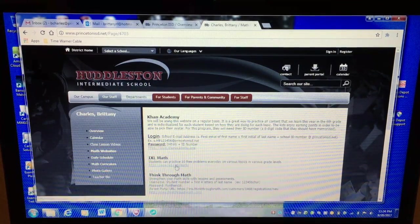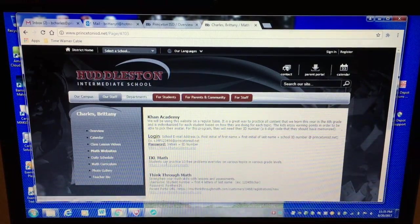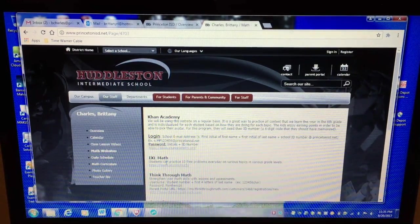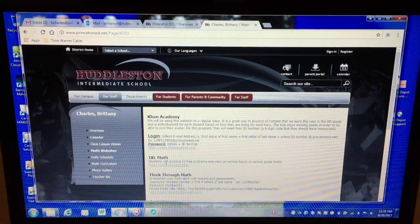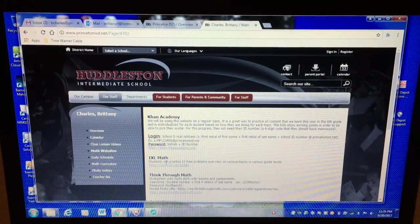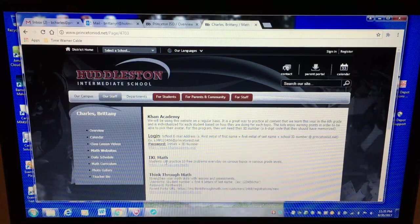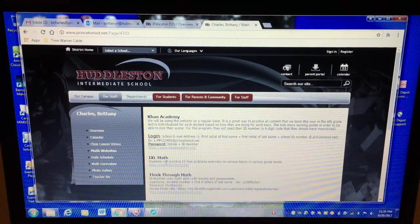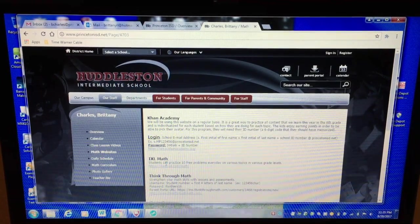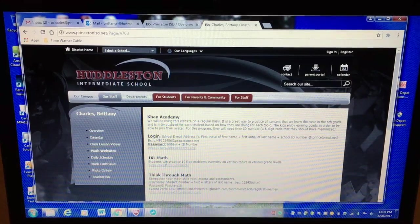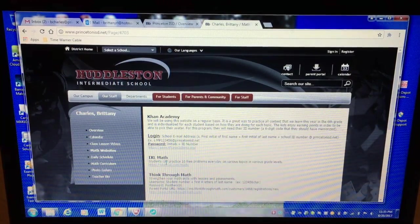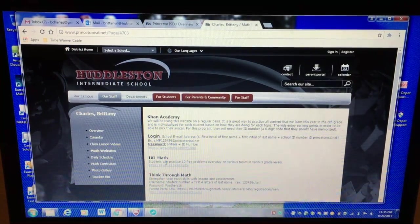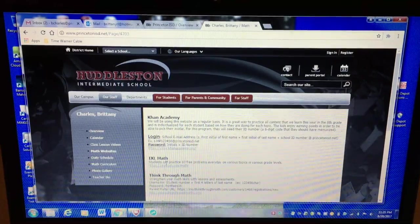It does want you to have a login but what you can do is you can actually do 10 free problems every day without having a login or an account. So that's what I would recommend. You can also pick the skill you want to work on. So if they're struggling in a certain area they can just go practice 10 problems on it and move on.